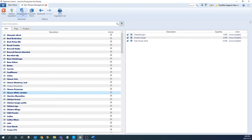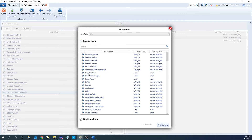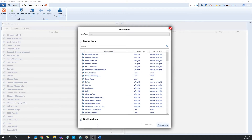After you have your backup created, you can click the amalgamate button to bring up the amalgamate window. In here, you can see it's split into two sections: we have our master item and our duplicate item. The master item is going to be the item that you're using going forward — the one that absorbs all the usage from the duplicate item. The duplicate item is going to be the one that you're going to be deactivating and not using anymore.